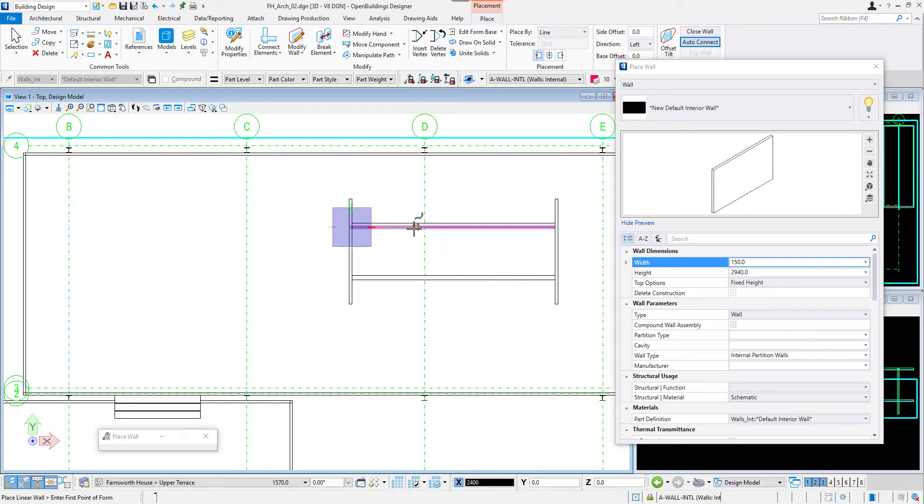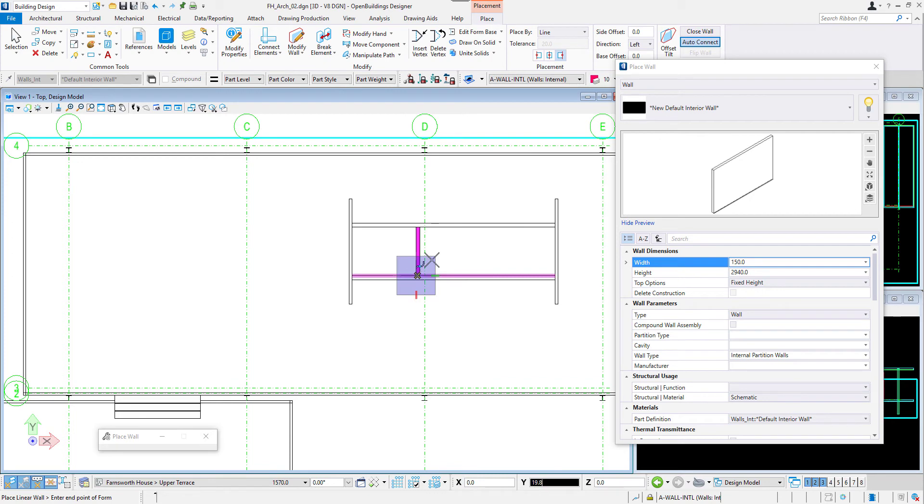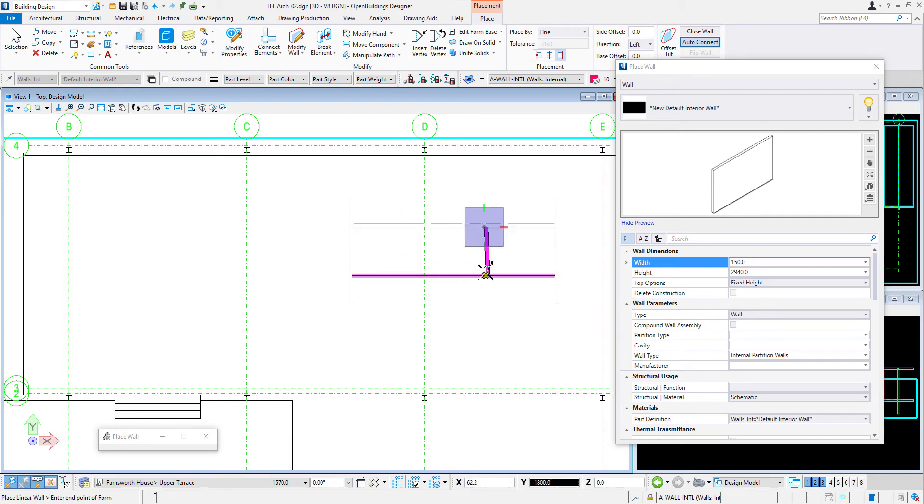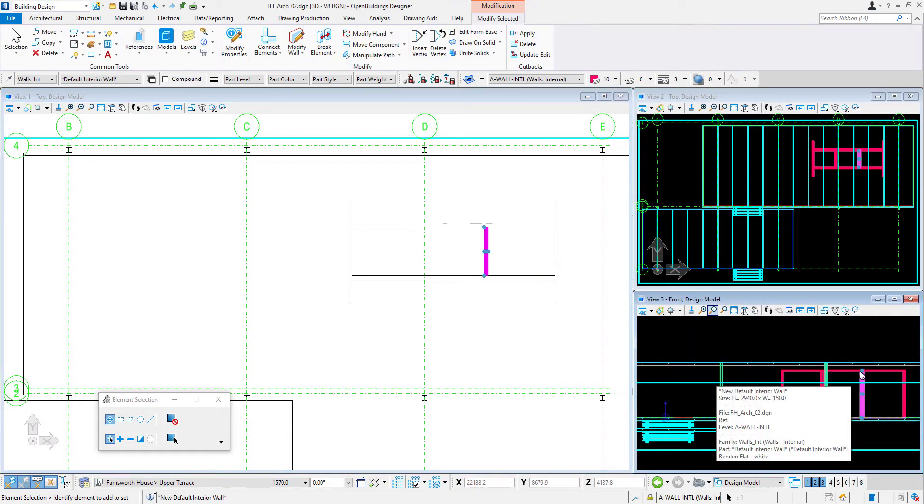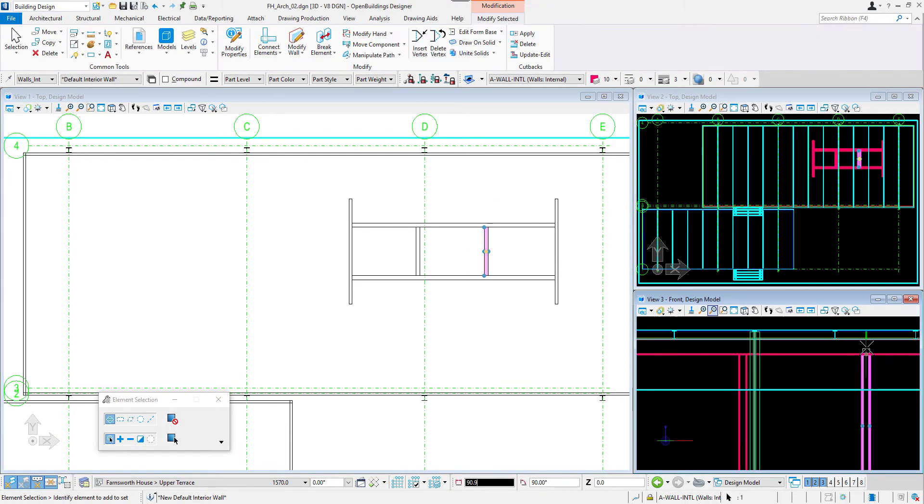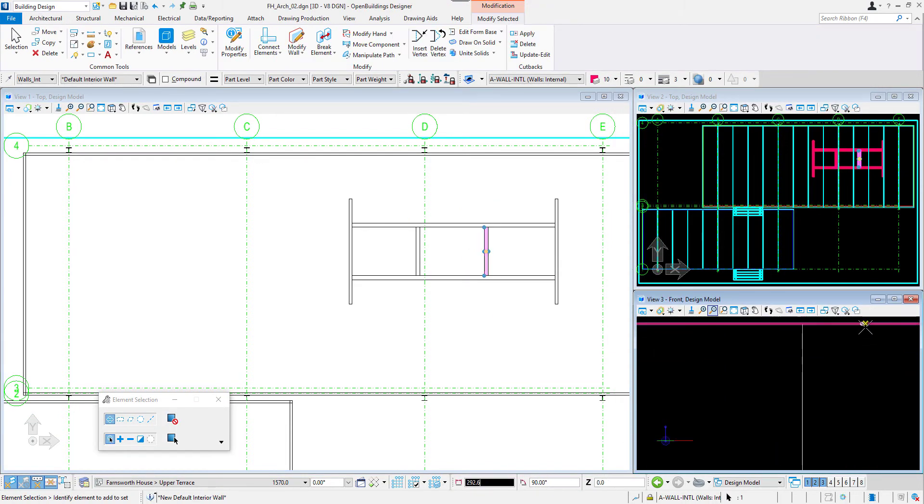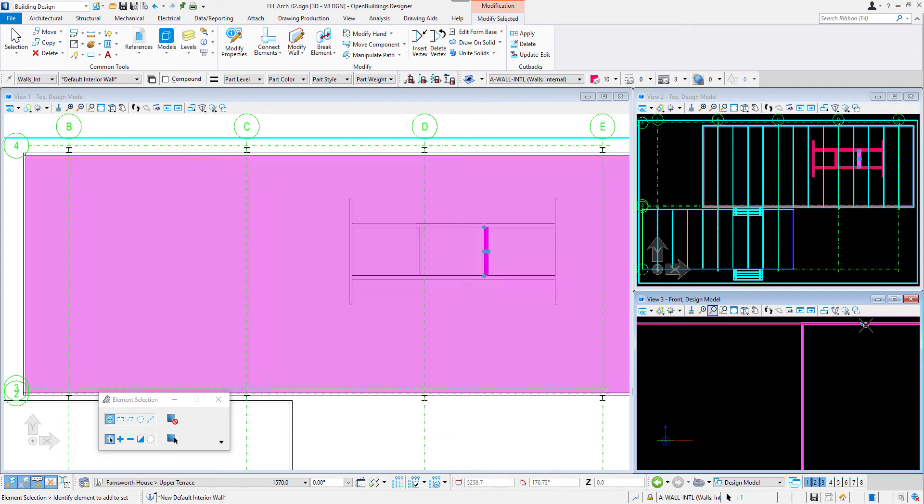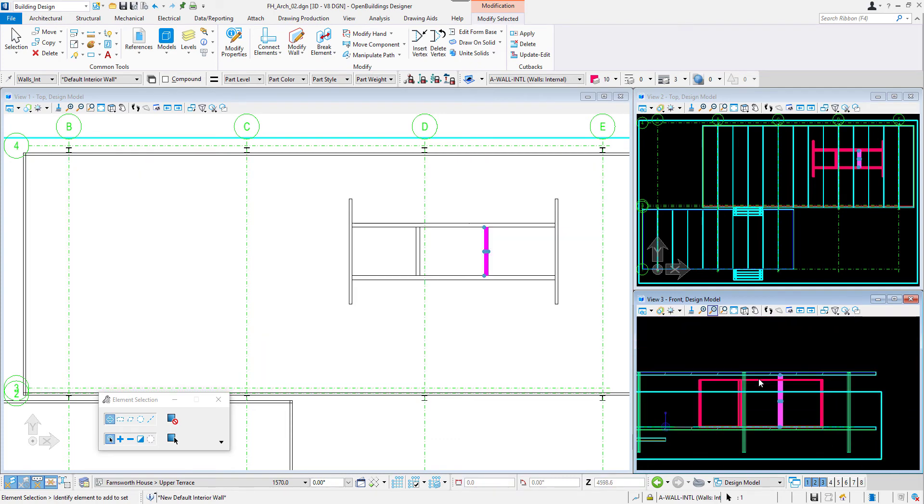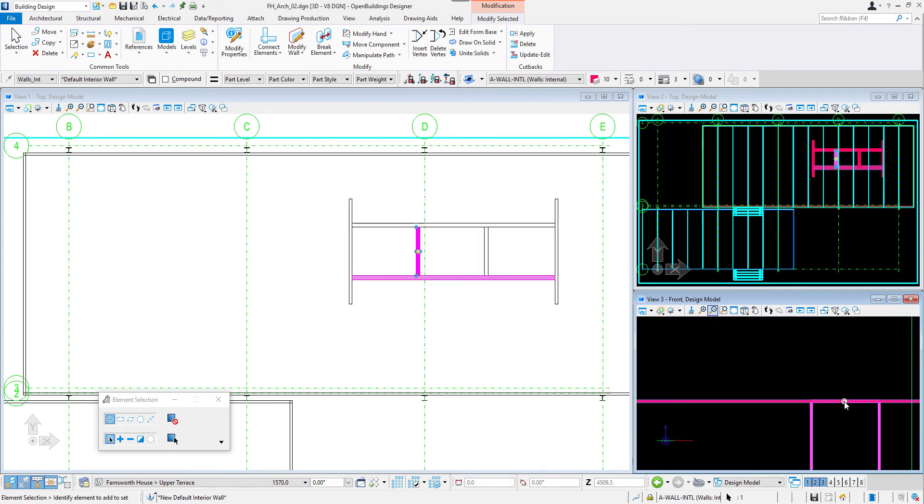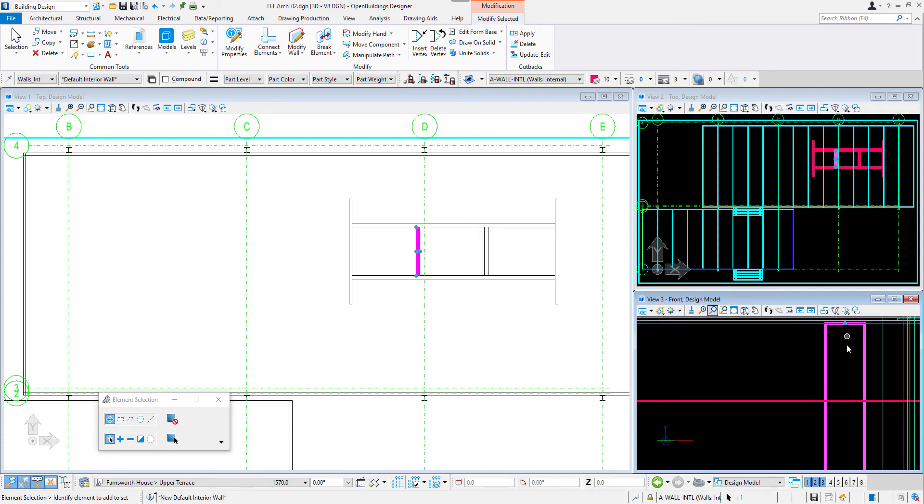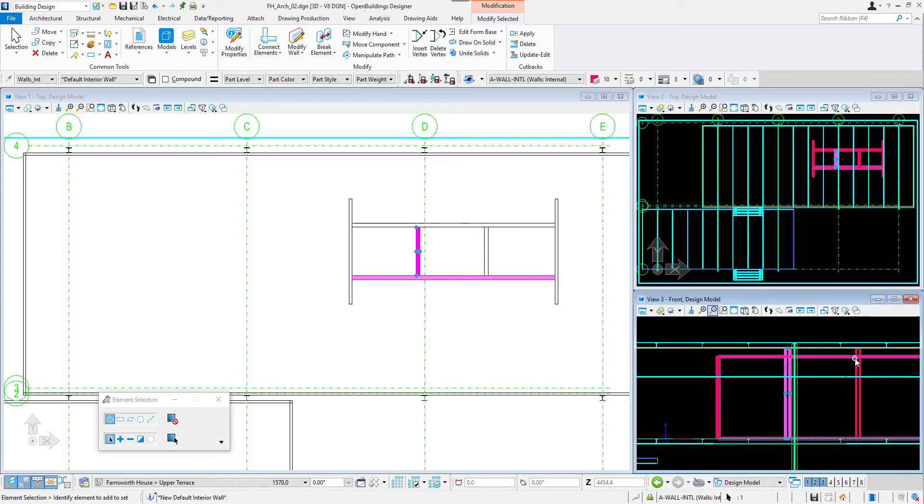These walls will define two bathrooms and mechanical core of the building. The walls of the mechanical core should be connected directly to the roof of the building. So I will change their heights in the front wireframe view by clicking the handles that appear when I select the elements, and then snap them to the roof.